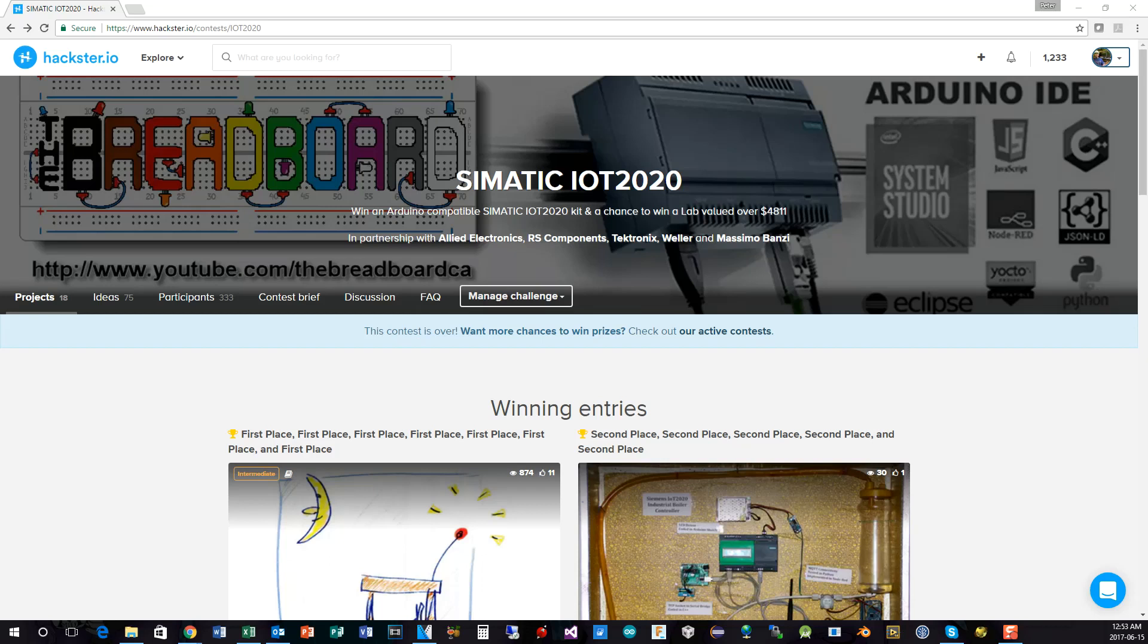Weller, Tektronix, and Arduino, Massimo Banzi. And it's finally come to a conclusion, and the last two weeks we have been going through the entries to try and find out who the winner will be and who will be second place.